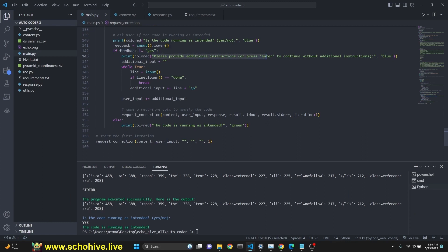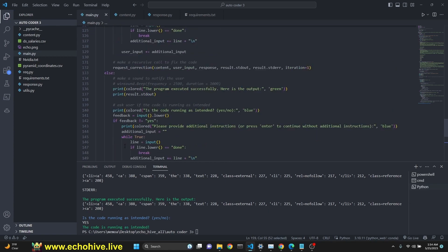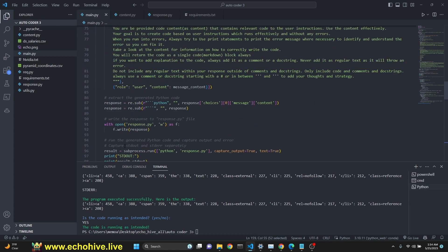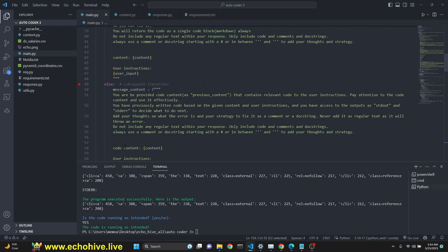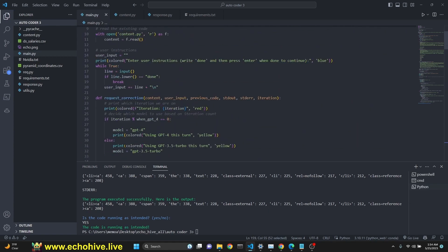If the feedback is yes, the code is running as intended, then we say code is running as intended. And then we just start the first iteration by calling the request correction, which we have defined up here somewhere, right here.